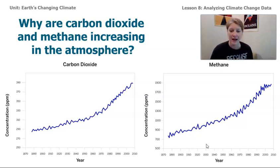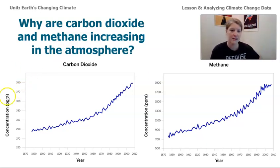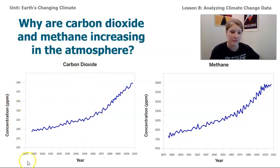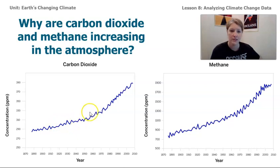These two graphs are showing a couple of different things. On the y-axis — that's the up and down axis — it says concentration in parts per million, and the title is carbon dioxide. We can see the years from about 1880 all the way up to about 2008. So this data is about 10 years old, but you can see this trend: the carbon dioxide seems to be increasing in Earth's atmosphere.